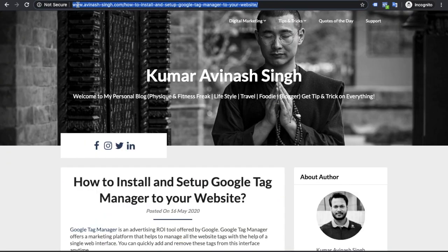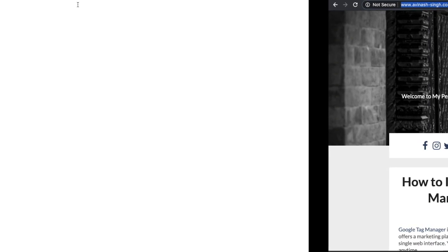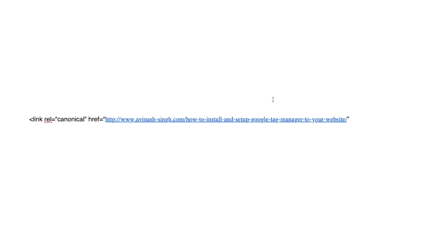Open a blank file, paste in any document or doc file and write a canonical tag: link rel canonical. Copy the internal page URL, paste here and then close. Now code is ready.